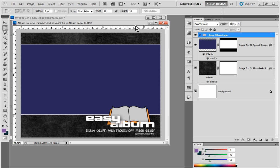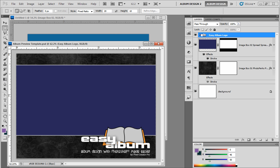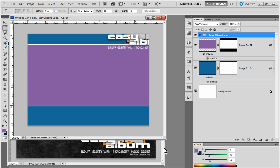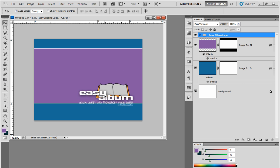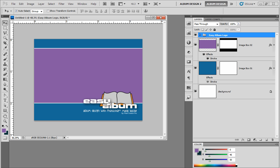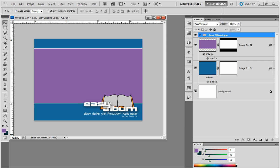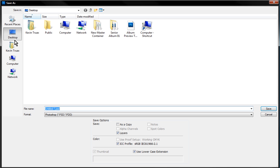Then I'm going to open our original template and borrow the Easy Album logo — it's in a layer group, so I'll just drag it over to my new document and close the original file. A useful tip: when in the move tool, have the Auto Select Group option chosen so that when you have a layer group consisting of lots of layers, you can just drag it right into position. Once that looks good, let's go ahead and save this document to the desktop and call it 'preview template'.